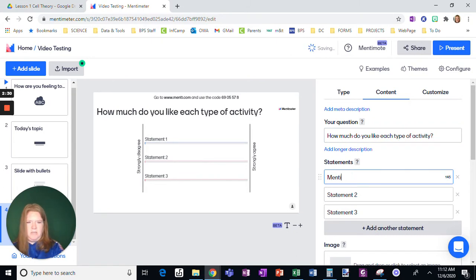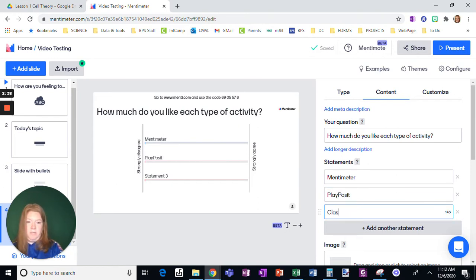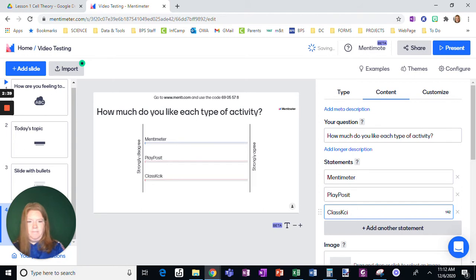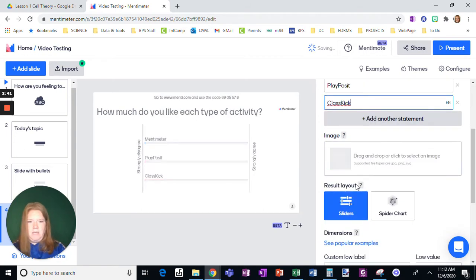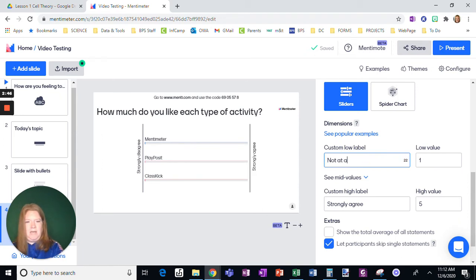All right. So let's just say Mentimeter. Oops. Play, Pauseit. I will just put three. You can keep adding. And, I will add for one, not at all.